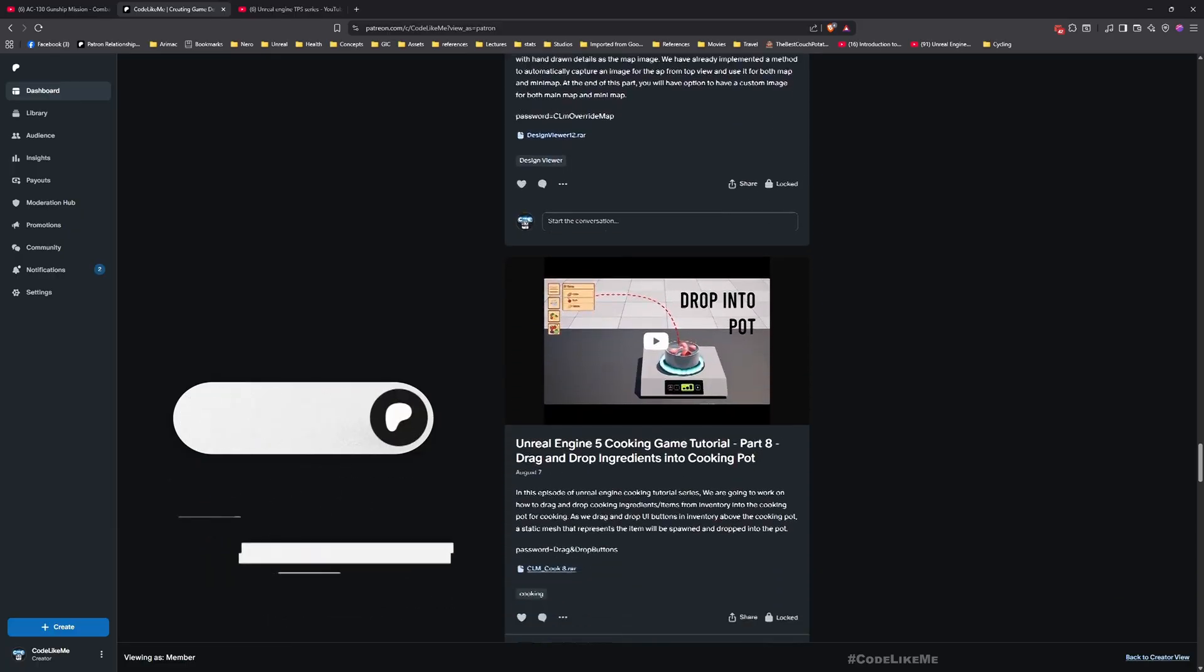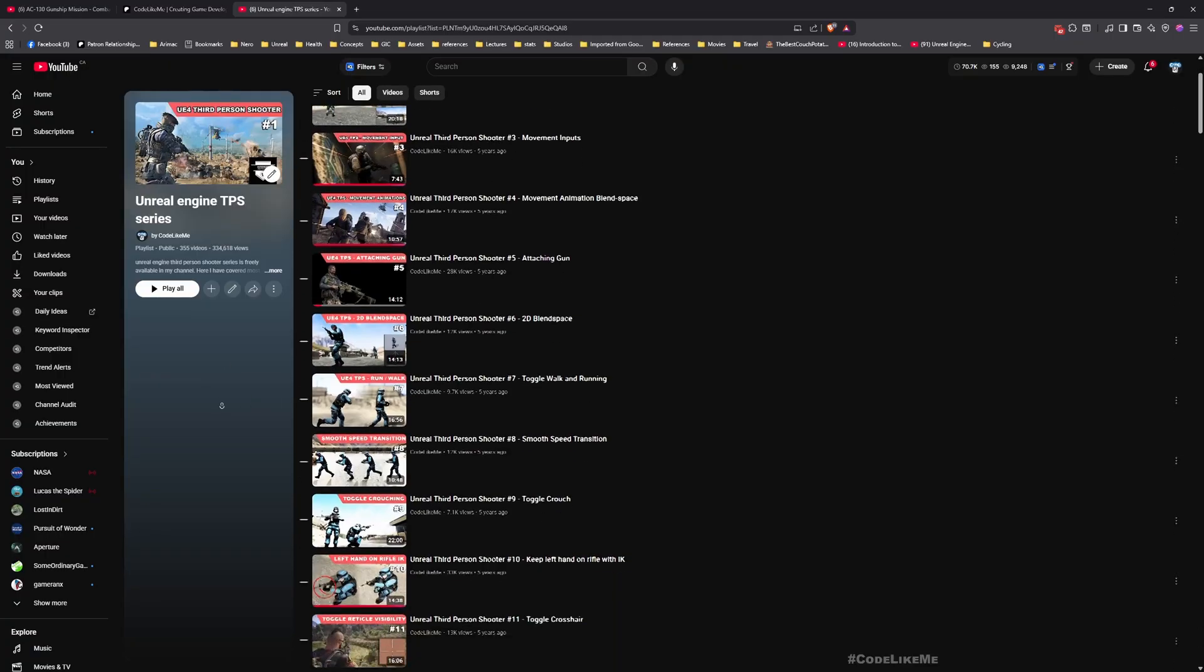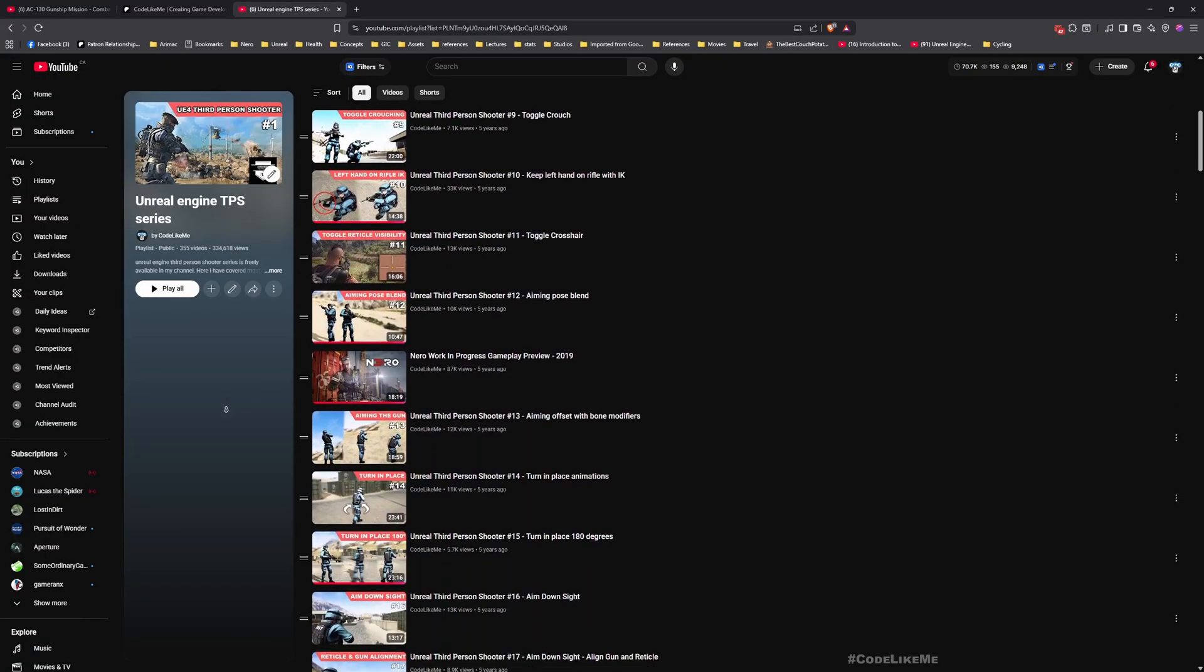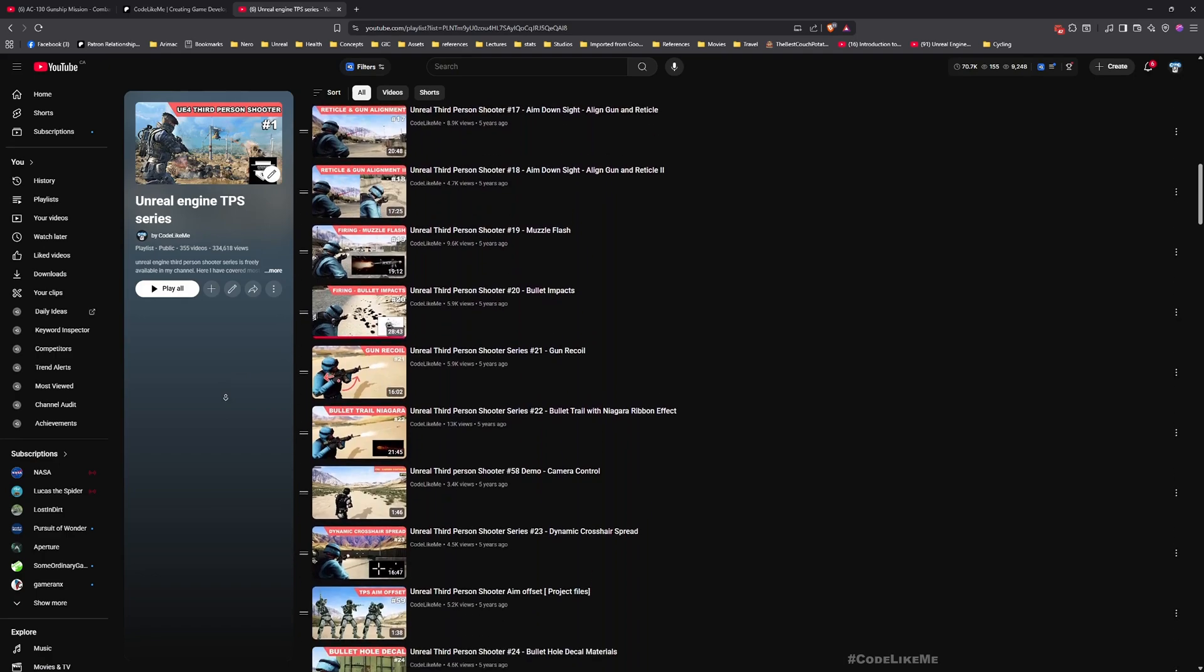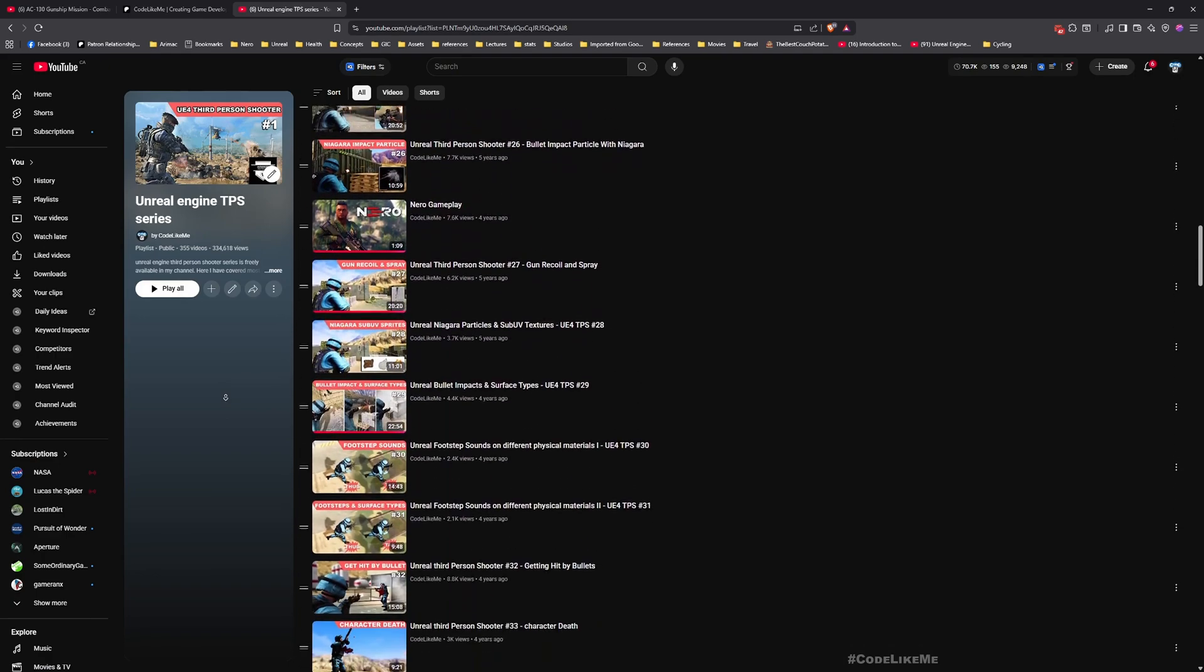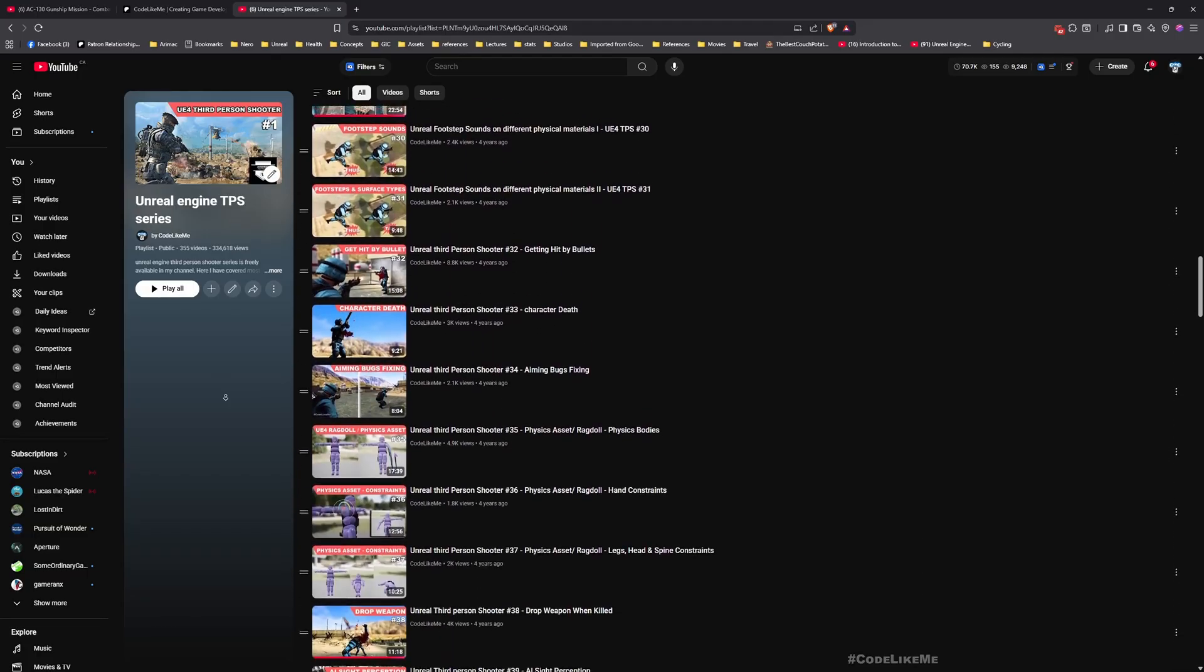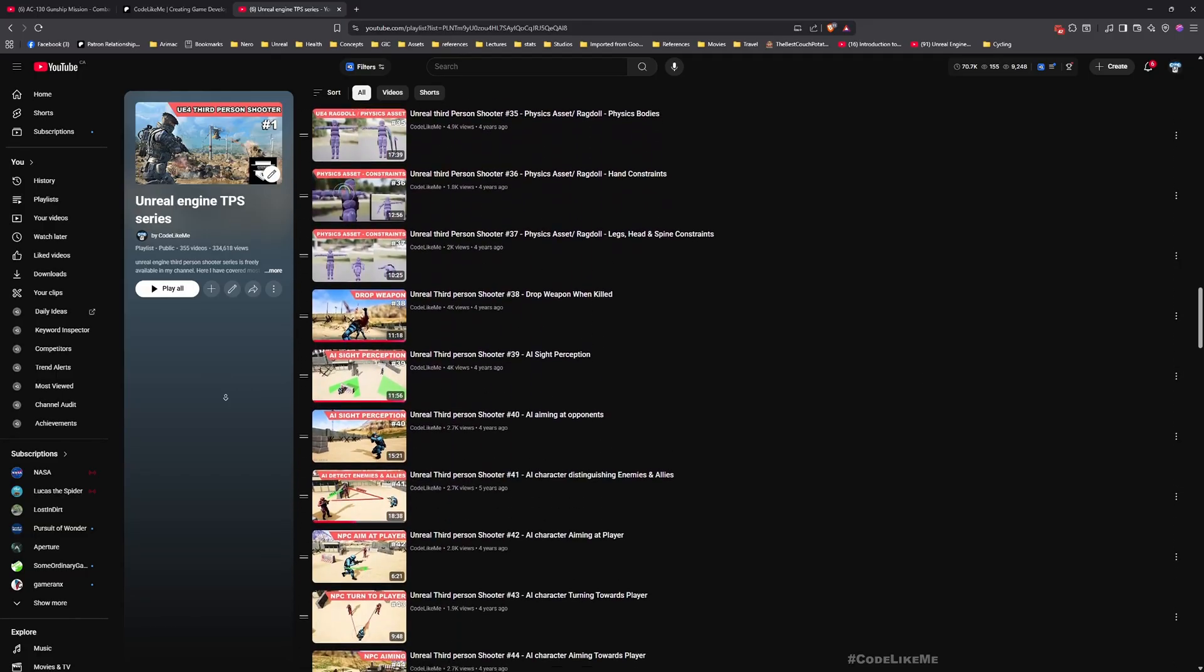Here is the full playlist of this third-person shooter project. Everything is implemented from scratch and everything is explained in full detail, so feel free to follow this series.